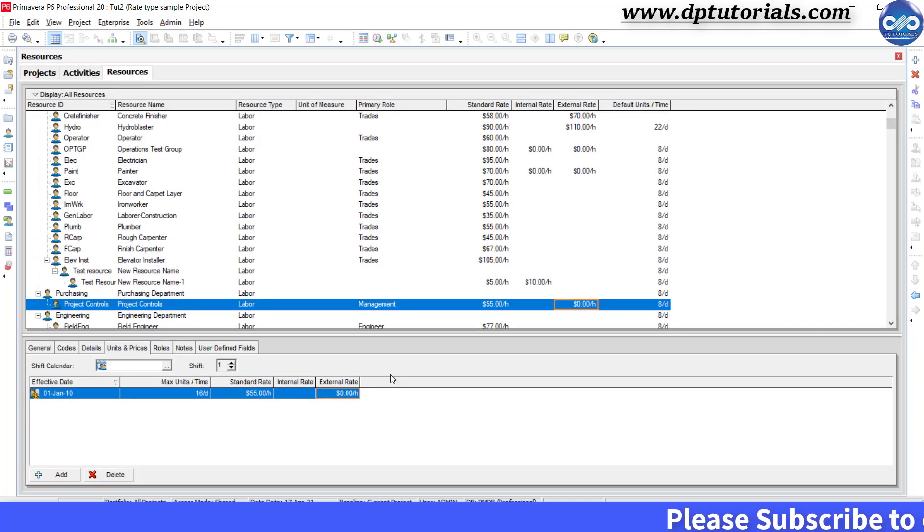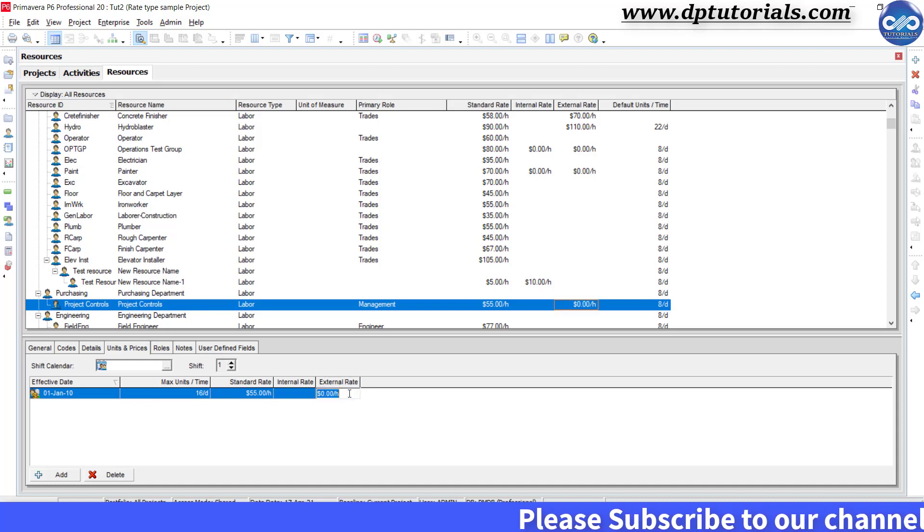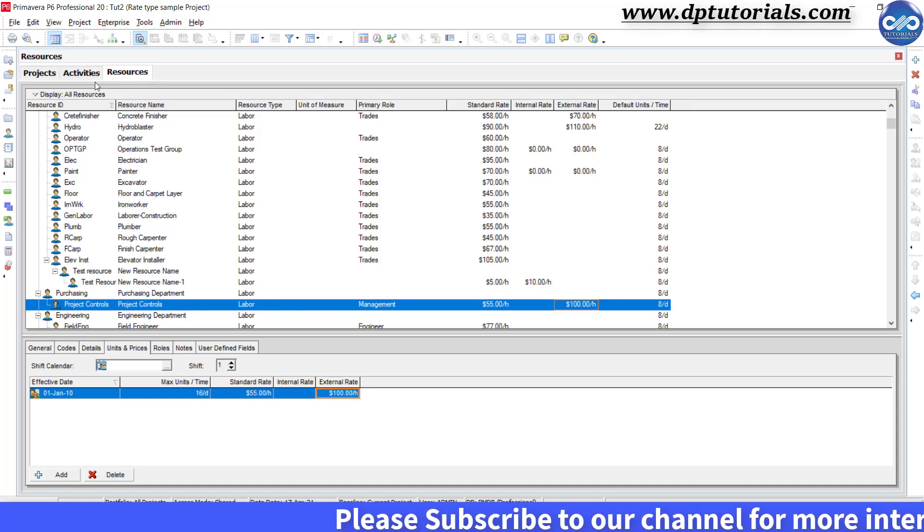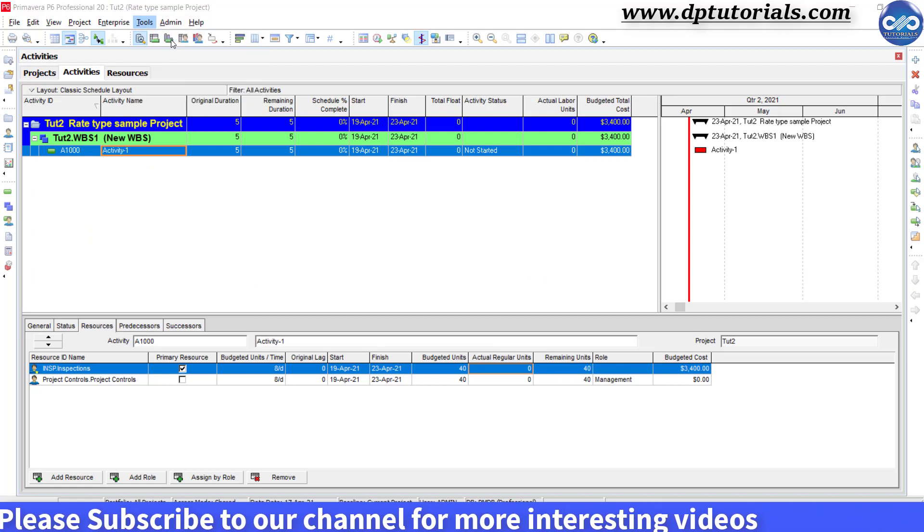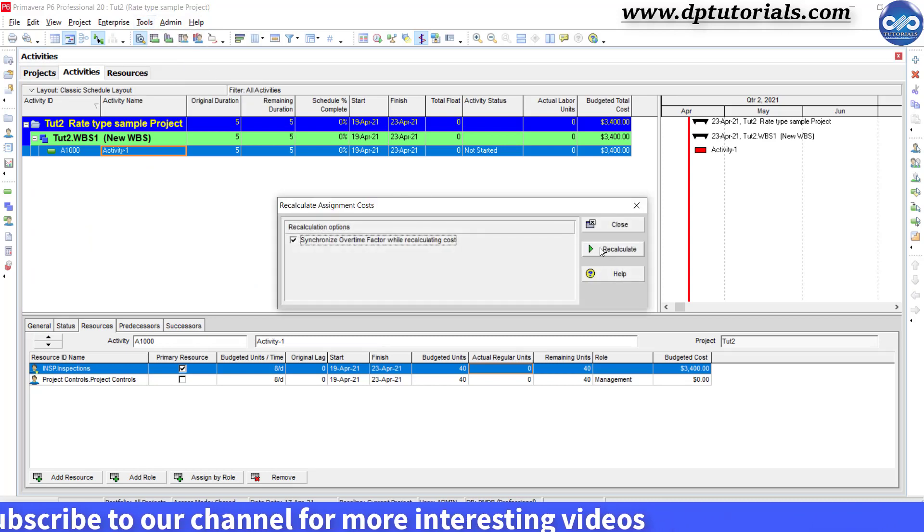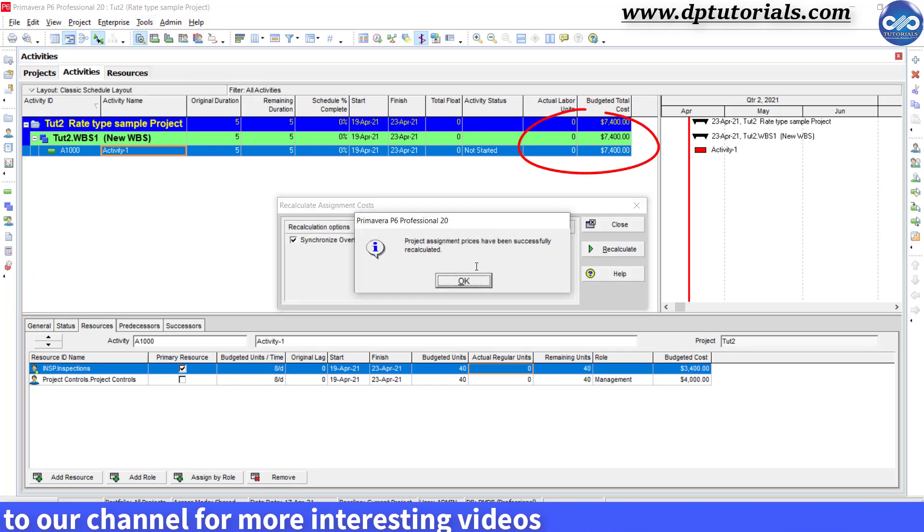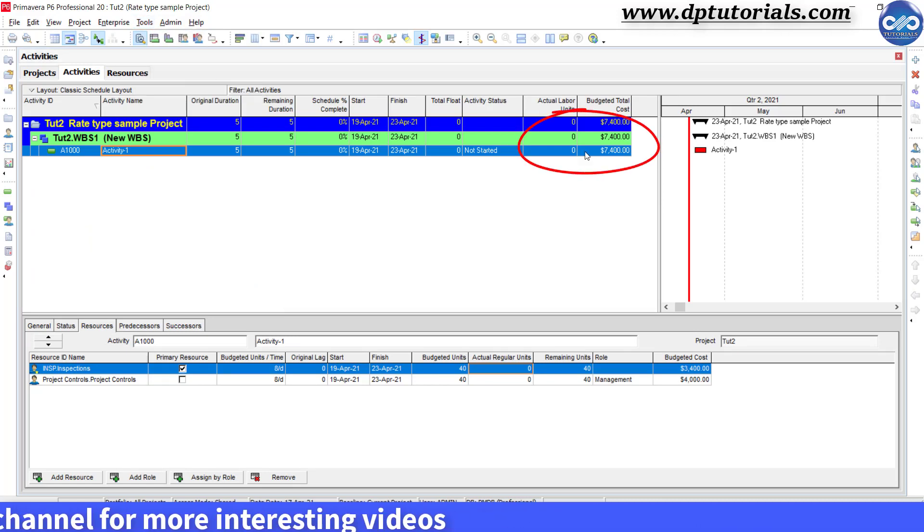And if I put the external rate value as 100 if I want to submit to the customer, I will then again recalculate and the value gets as $7,400.